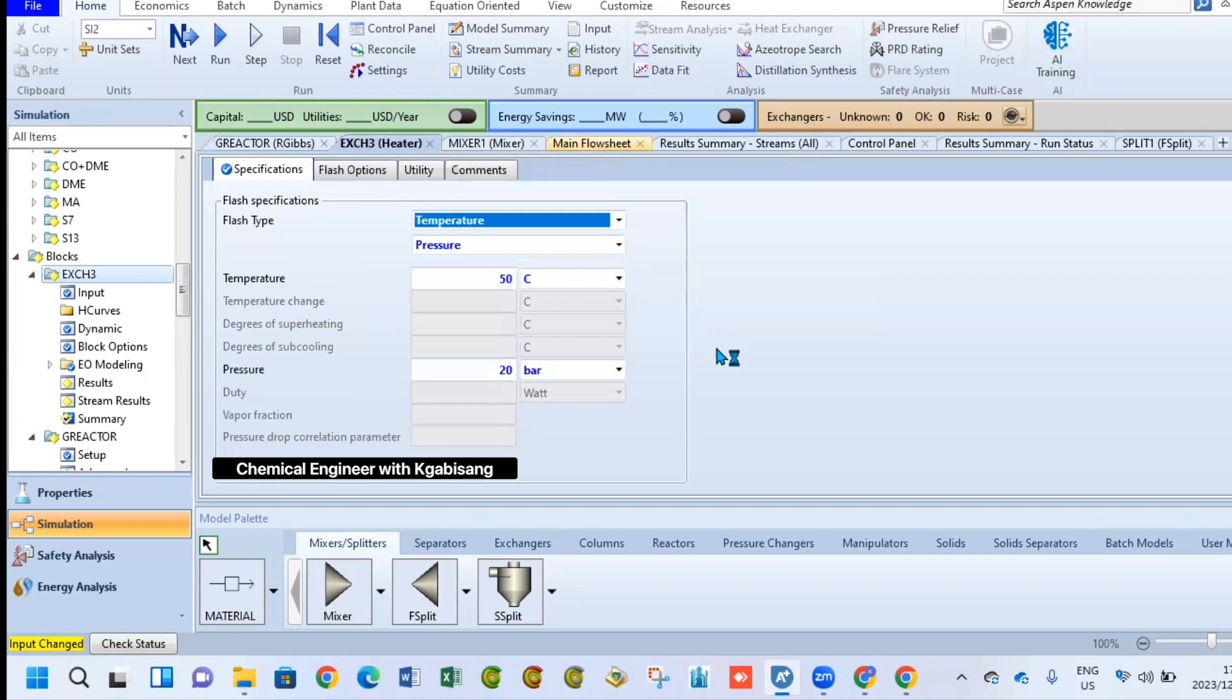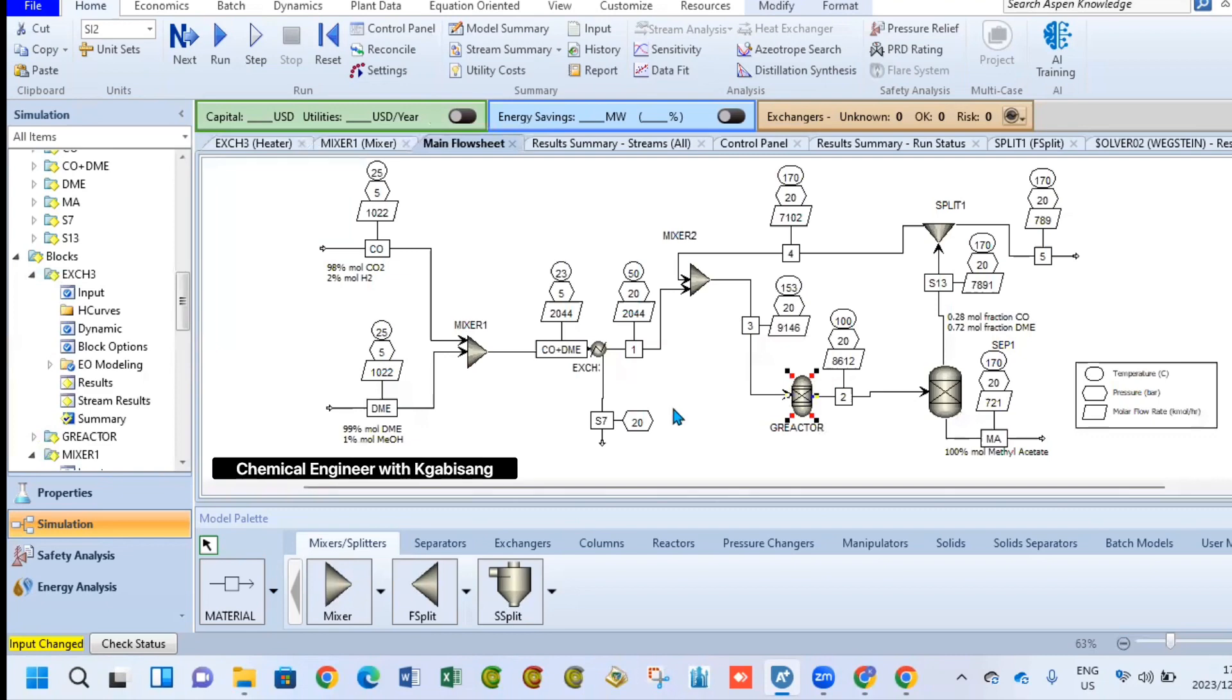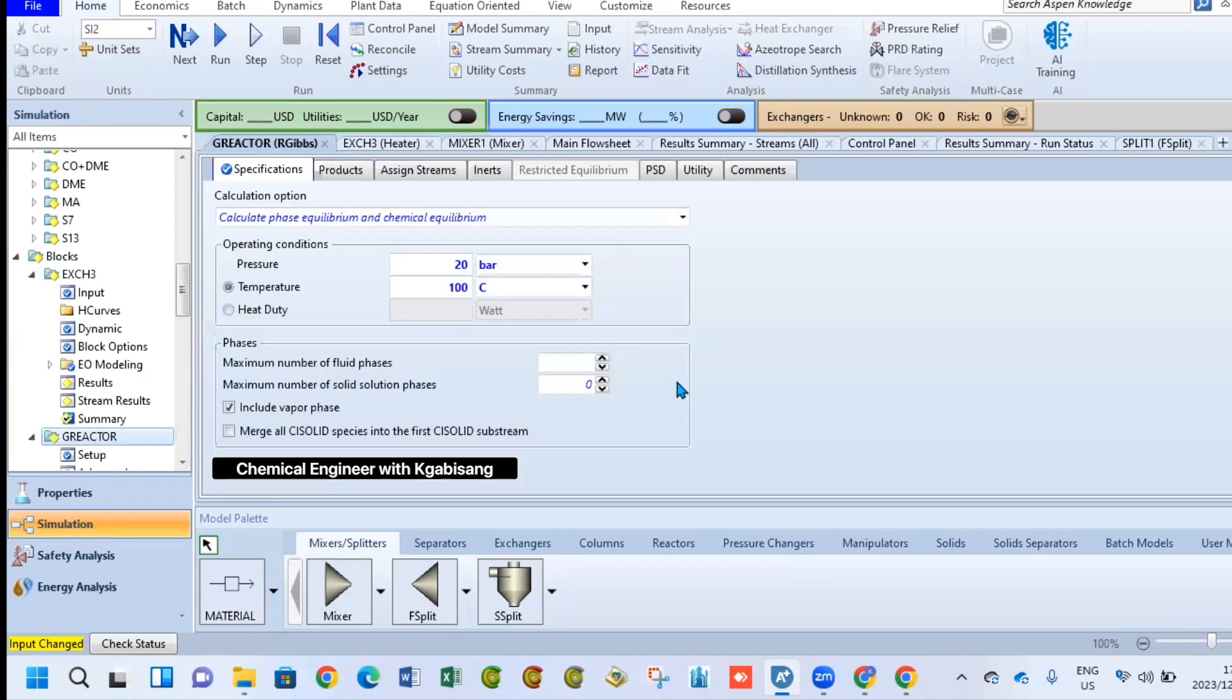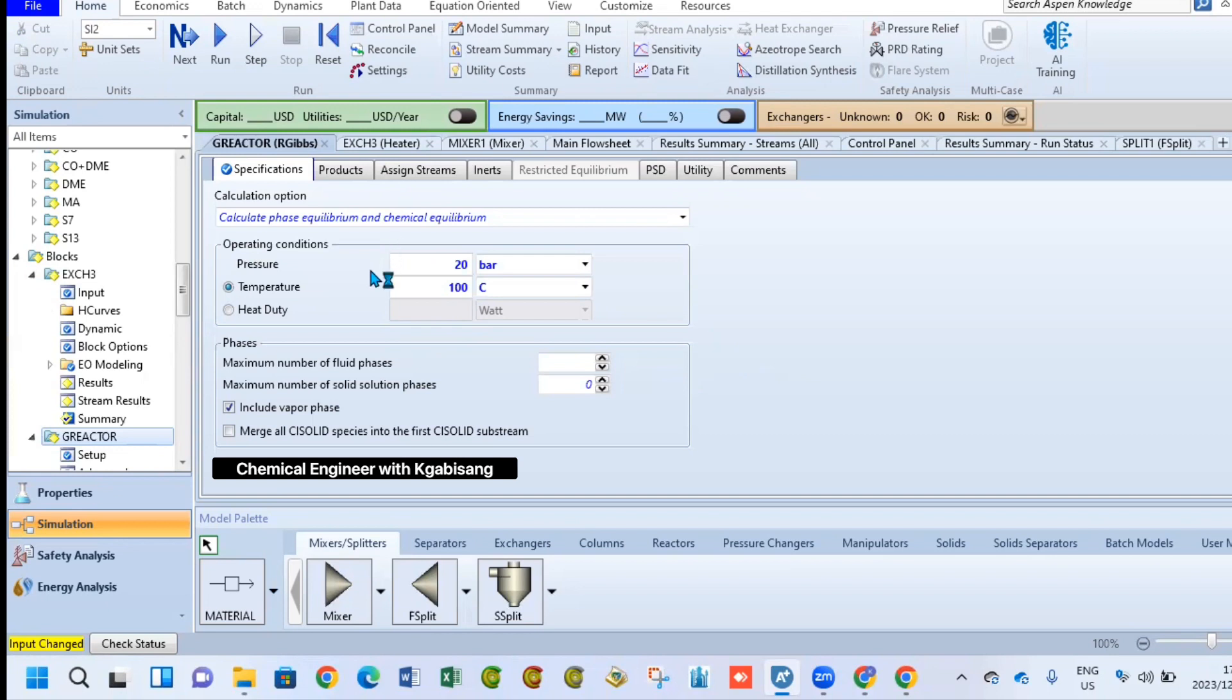Because we are using a Gibbs reactor with Aspen, you are not expected to specify the reaction type that will be taking place here. But if you had to, you just simply specify that one mole of carbon monoxide reacts with one mole of DME to produce one mole of methyl acetate. But yes, for the Gibbs reactor, we are simply going to specify the temperature to be 100 degrees and our pressure there at 20 bar. So we are simply telling the Gibbs reactor at which conditions our reaction will be taking place.